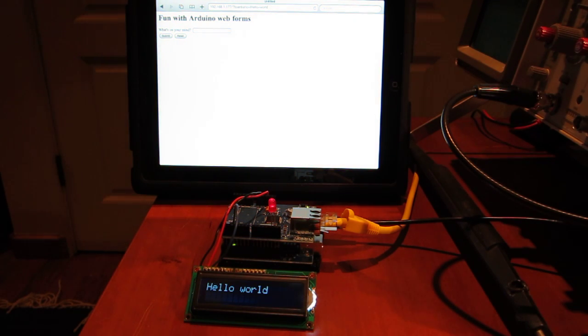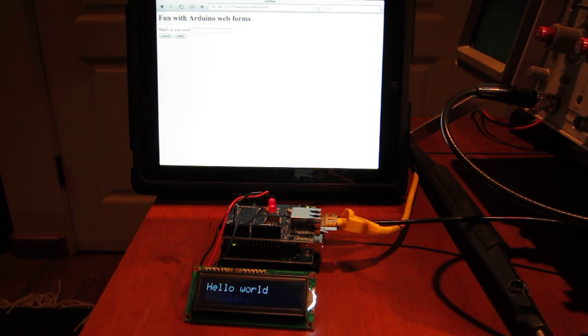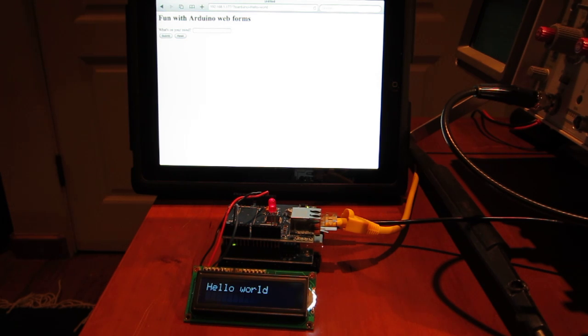So this simple example illustrates how you can use the Arduino both as a web server to serve the web form, as well as a processor to take the input back from the browser.